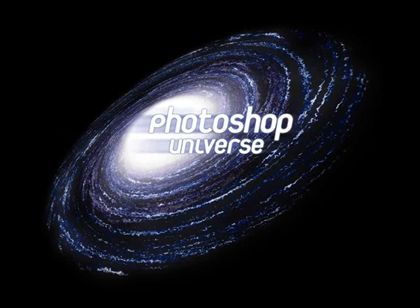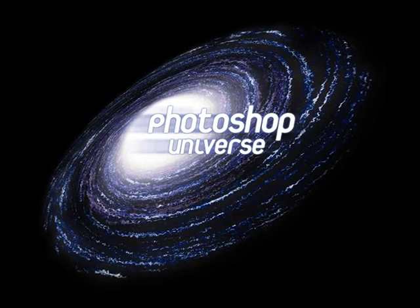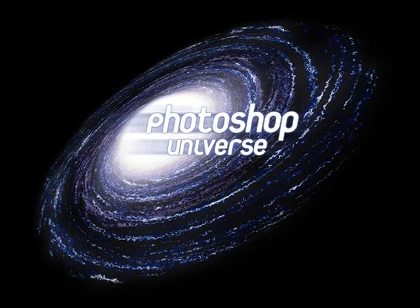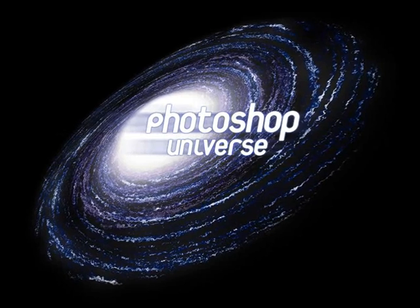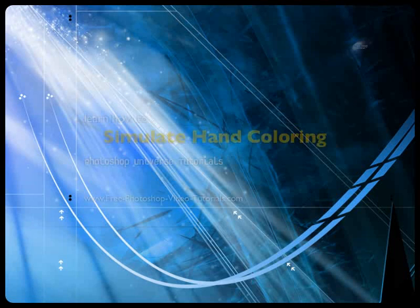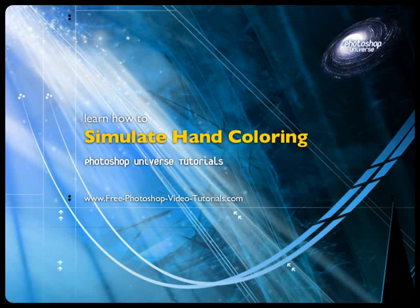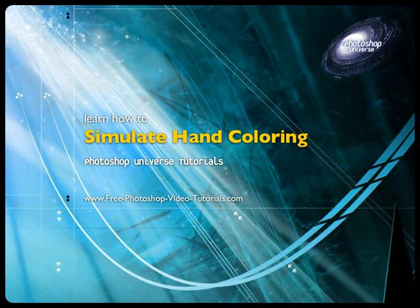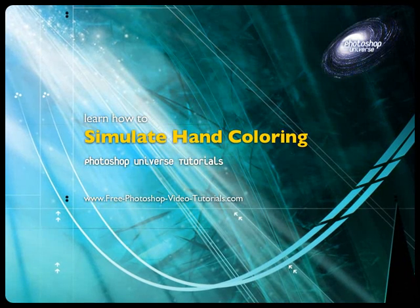This video and hundreds more like it available on free photoshop video tutorials dot com. In this video we're going to learn how to simulate the effect of a hand colored photo.